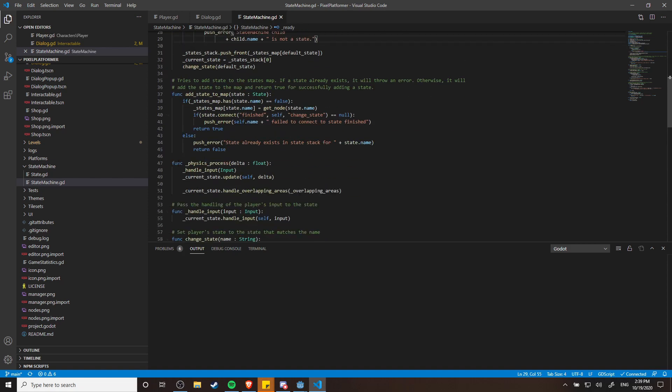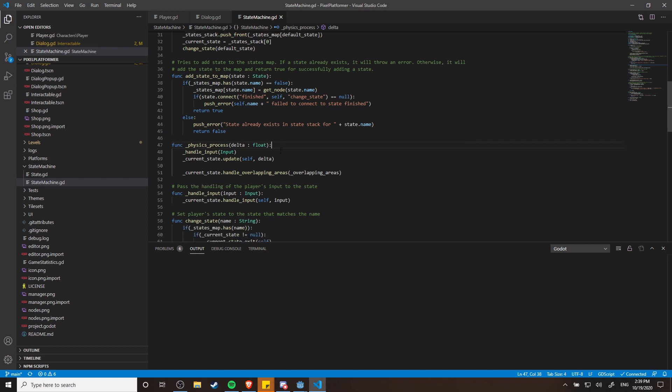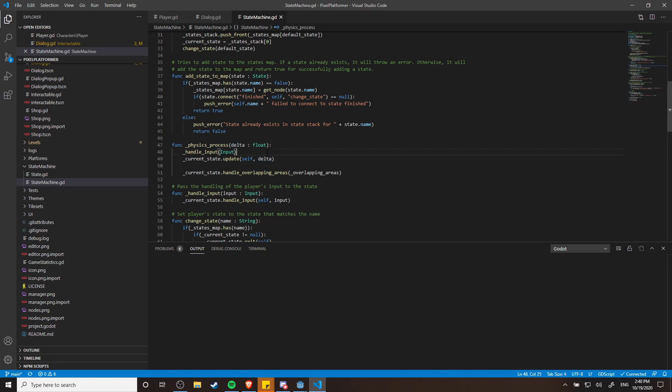And then from there, the physics process which runs a set number of frames per second. I'm not actually sure if the exact number is 30 or 60 by default, but anyway it's important to have the states running in this because the states themselves are going to be dealing with physics movement such as running around and colliding with objects. So that's why we use physics process here.